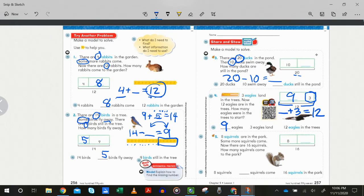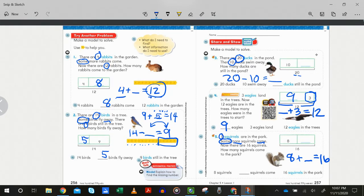Number five: eight squirrels are in the park. Some more squirrels come — that word 'come' looks like addition to me. Eight squirrels in the park, some more come, and now there are 16. Notice the boxes are the same size — the missing part is eight. Eight plus eight equals 16. So even though the story sounds like addition, if we are missing a part, we can use subtraction to find the answer.